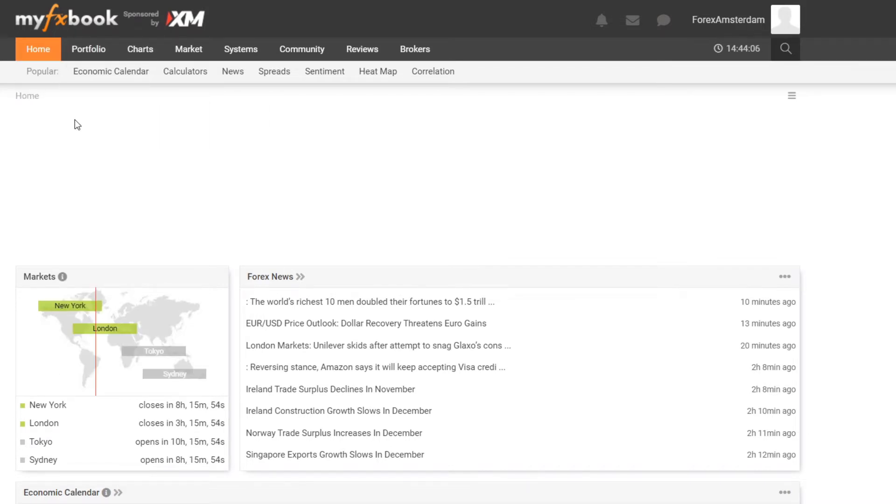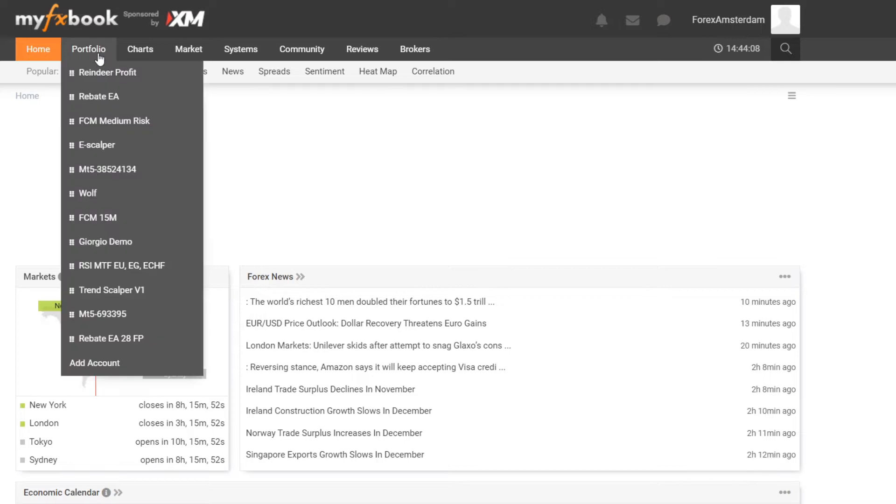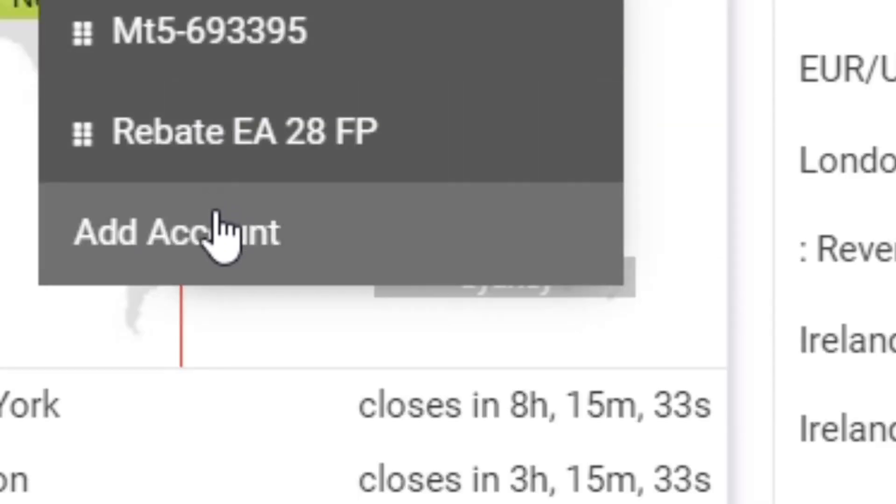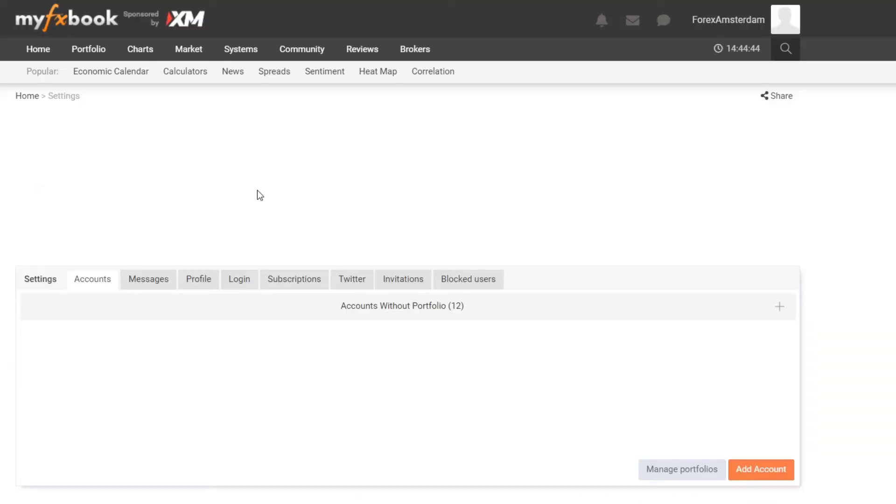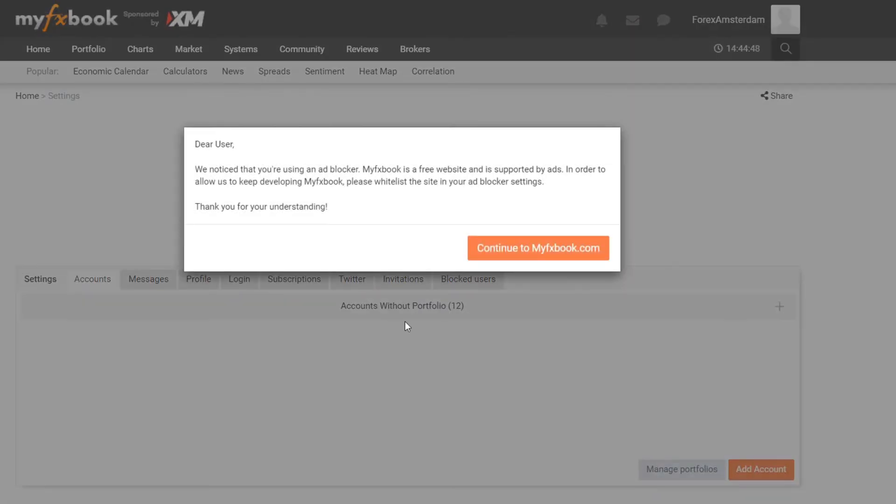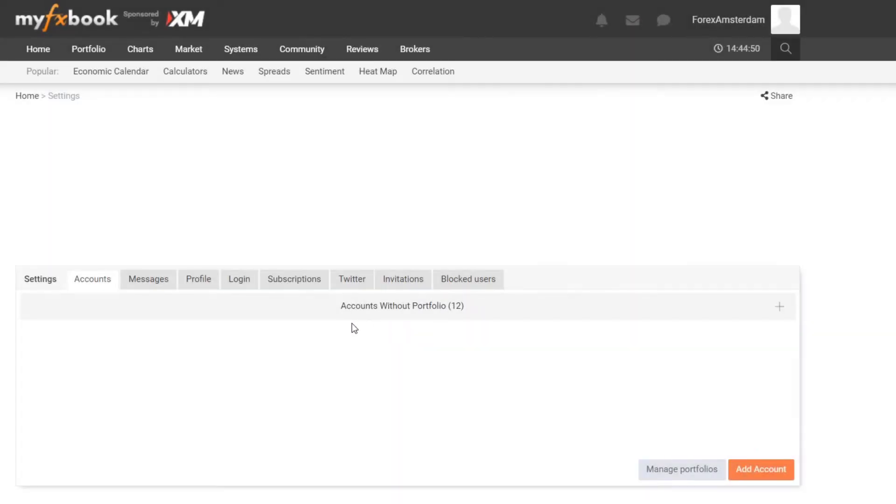Just click on Portfolio, then you click on Add Account. Then we see all my accounts over here, and if you do not have any account that is blank, then you click on Add Account over here.